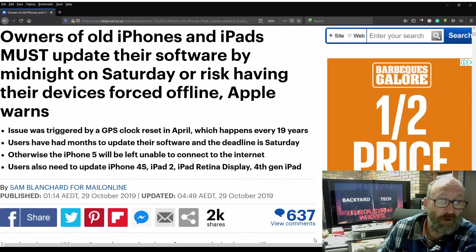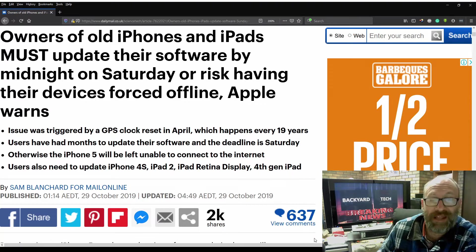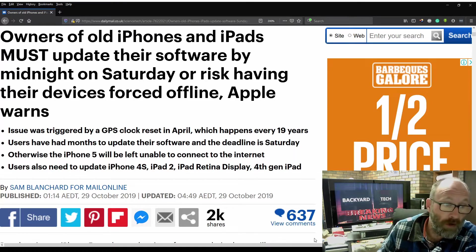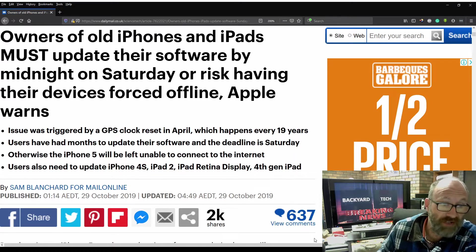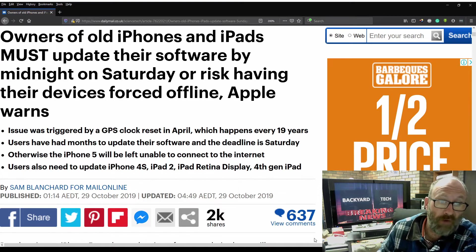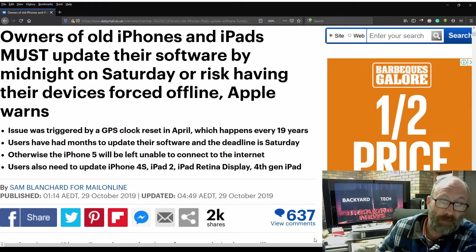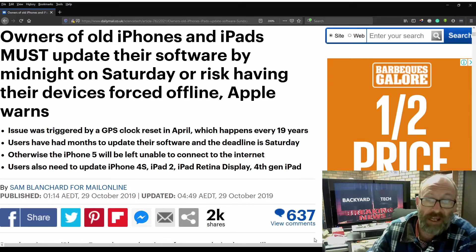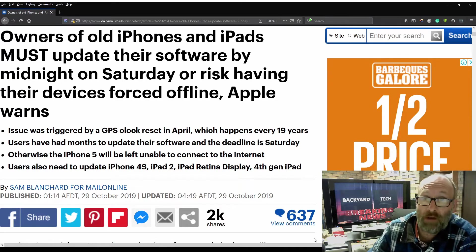Otherwise, the iPhone 5 will be left unable to connect to the internet. Also, users need to update iPhone 4S, iPad 2, iPad Retina Display, and 4th Gen iPad.